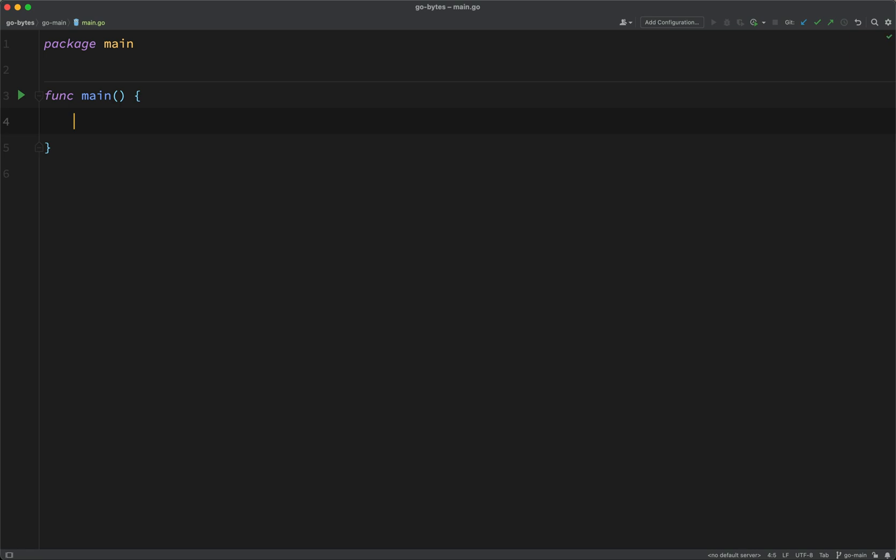So, that's the word func, followed by the word main, and then parentheses, a space, then an opening curly bracket, and then I've dropped onto another line, and I've closed the function with a closing curly bracket.